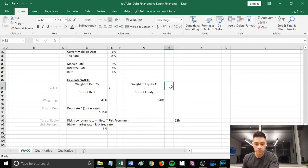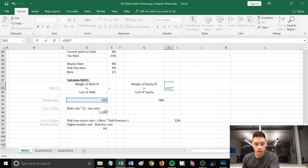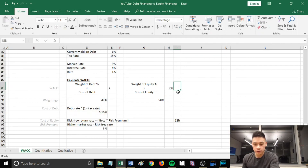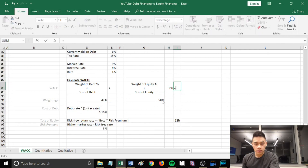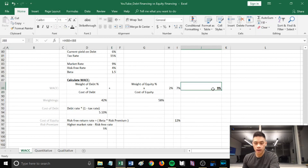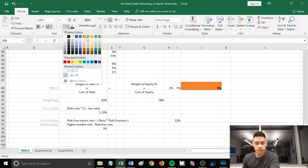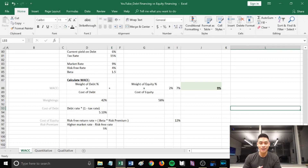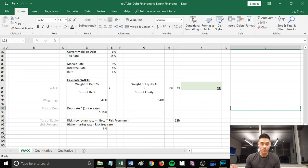Plugging everything into the WACC formula: weight of debt 42% × cost of debt 5.10%, plus weight of equity 58% × cost of equity 12%. Adding these together gives a WACC of 9%. Thank you for watching — there will be a Part 2 to this video, so stay tuned and comment, like, and subscribe to help support the channel.